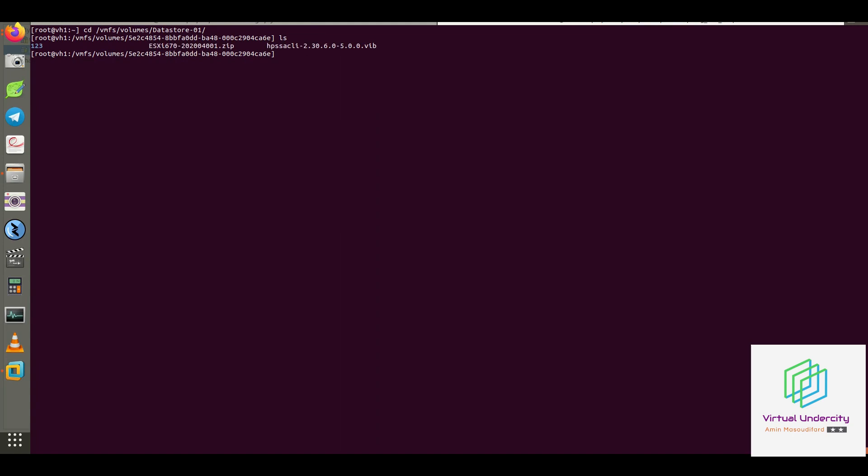But now I just install the bundle file. However, you can run the same command with a little different option for VIB installation. As you may know, in most Unix-based environments, you should mention full path to the required file. And for ESXi, it's the same story.